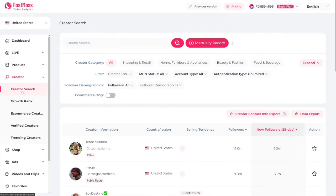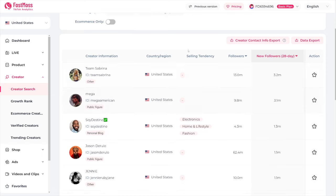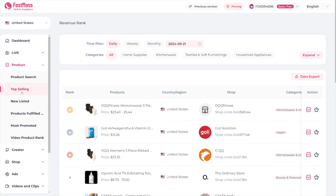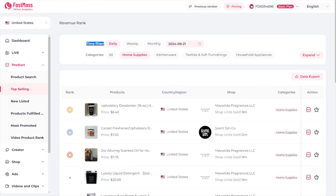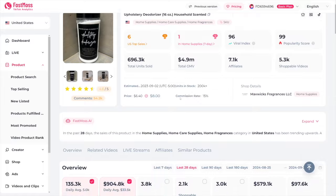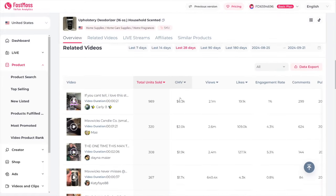The next option is creator search — this is just for you to see what other people are doing. There's a separate tab for creators where you can see what and how other people are doing it. But the main thing is the product tab. You can even go to top selling here. You can go to categories, click on home supplies, and use the time filter — daily, weekly, and monthly. So you can see what has been selling in the last month. It is this deodorizer, whatever it is. You go inside of the product and you can see all the data, all the creators, and all the shops using it.